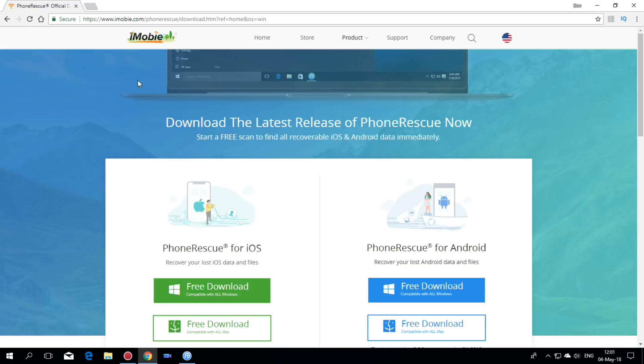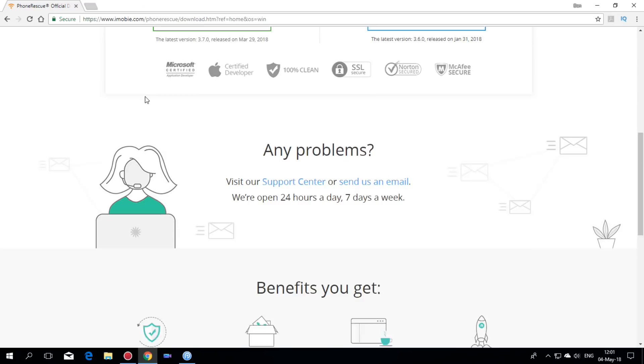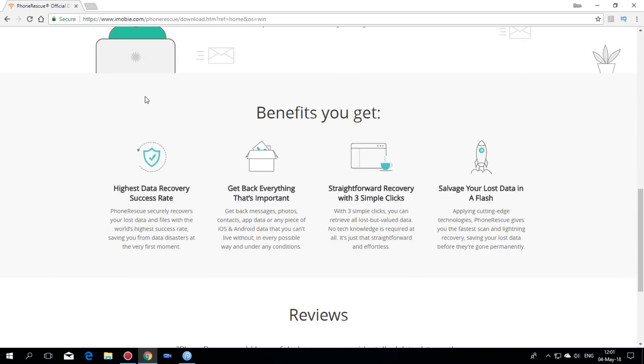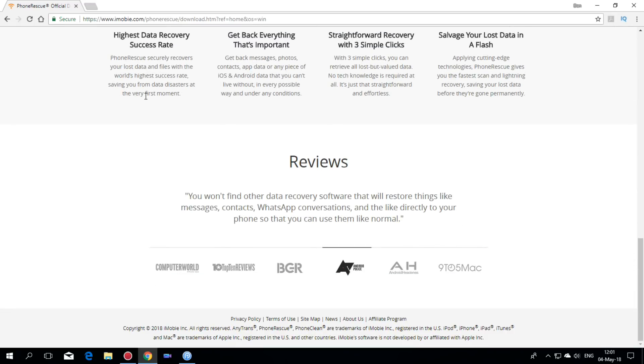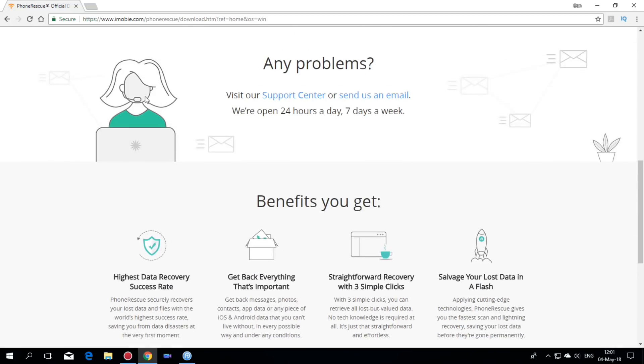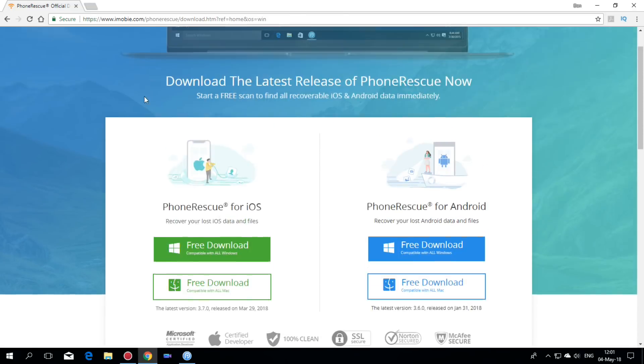So if you want to download and use this wonderful program for Android phones which allows you to recover your data and also to remove the screen lock from your phone, please hit the link from the video description. I hope you like this video and see you in the next video. Have a nice day.